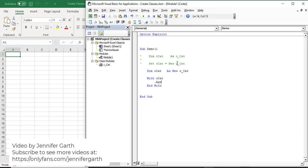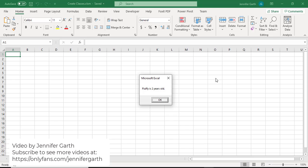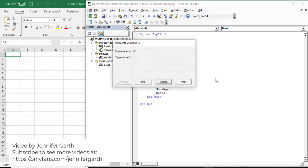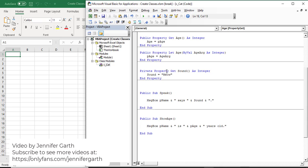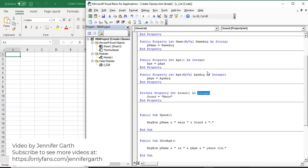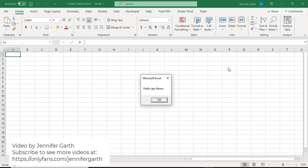Now I can set my properties for this cat - the cat is age two and its name is fluffy. Then I'm going to show the cat's age and have the cat speak. Running this code, we see fluffy is two years old - but we got a bug. When I copied the property, I didn't change the type. The sound property needs to be a string, but I had it as an integer. You have to be careful when copying and pasting - make sure you change what you're supposed to change. Running it again: fluffy is two years old, fluffy says meow.